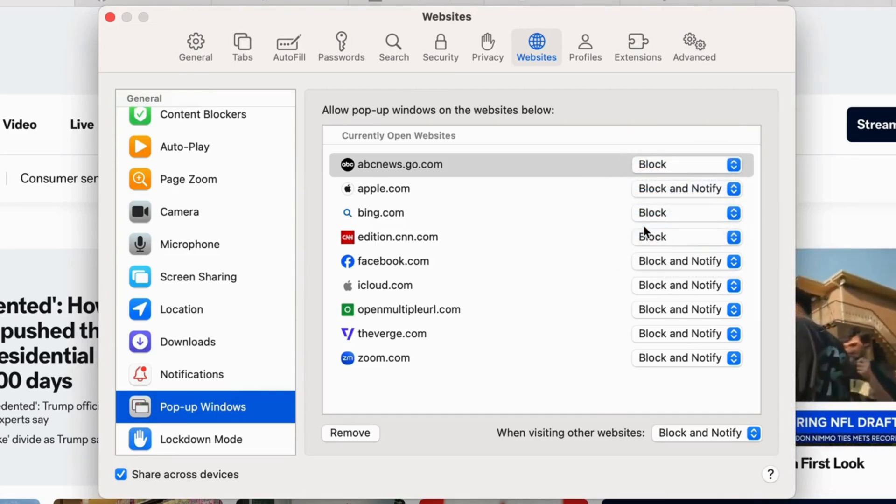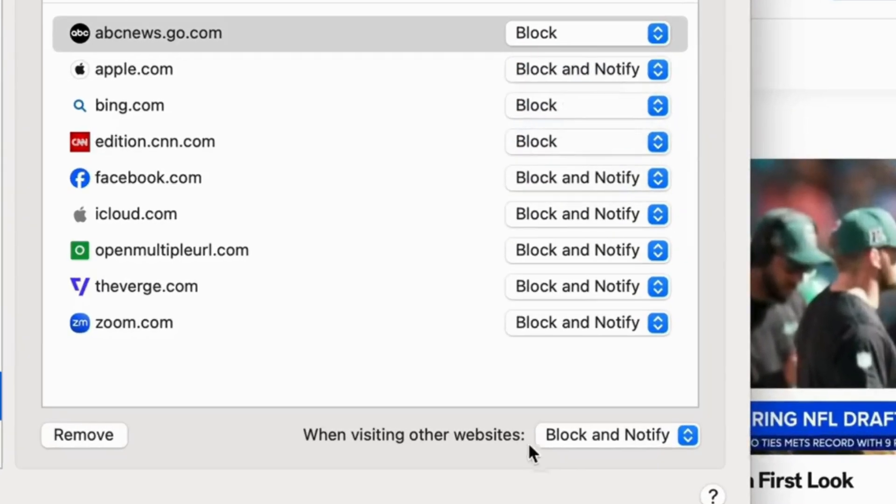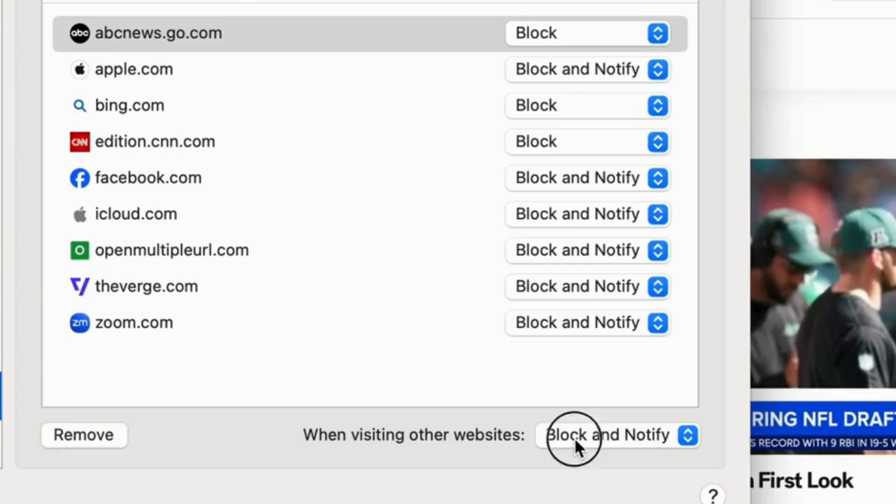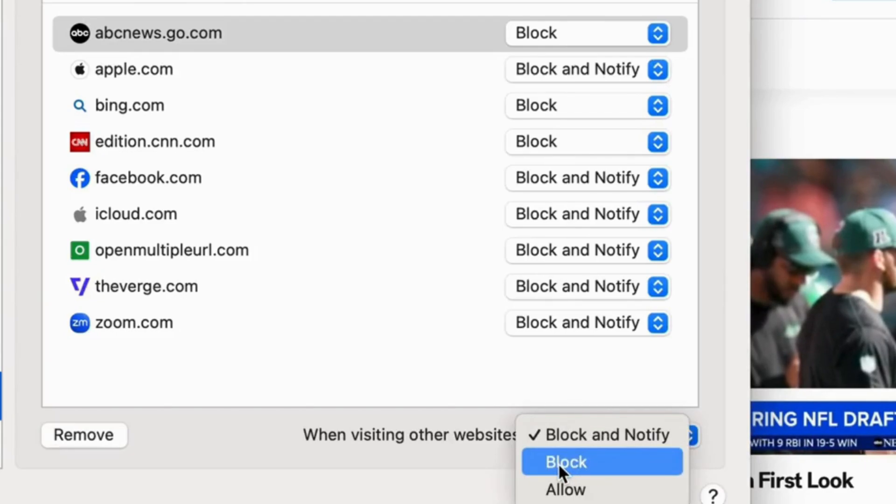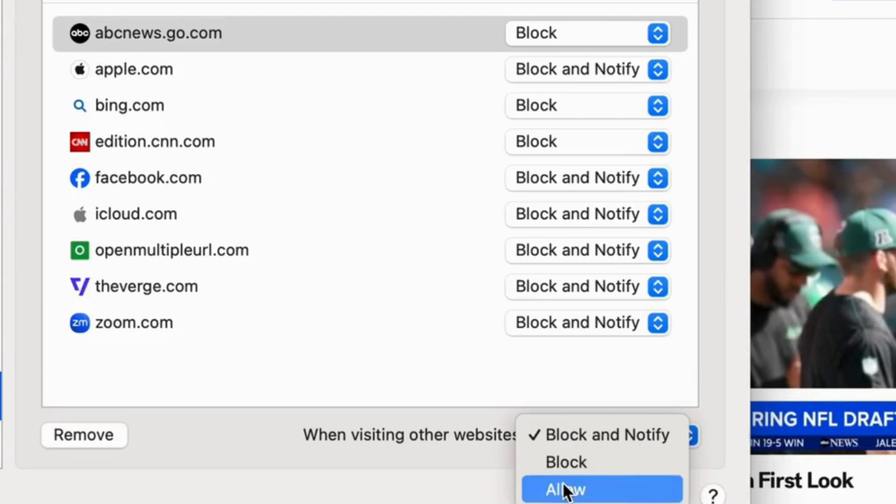To apply the block setting to all upcoming visits to other websites, select Allow. That's it.